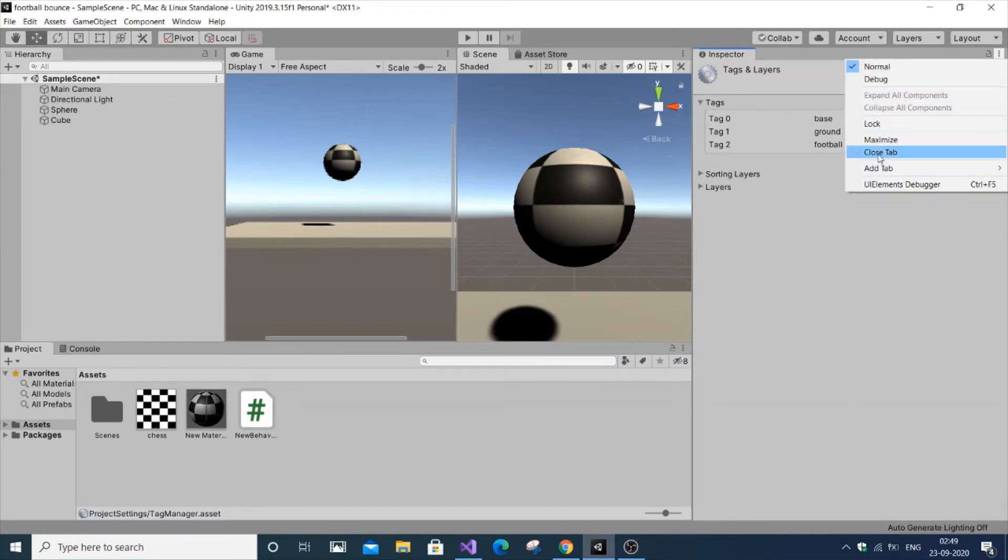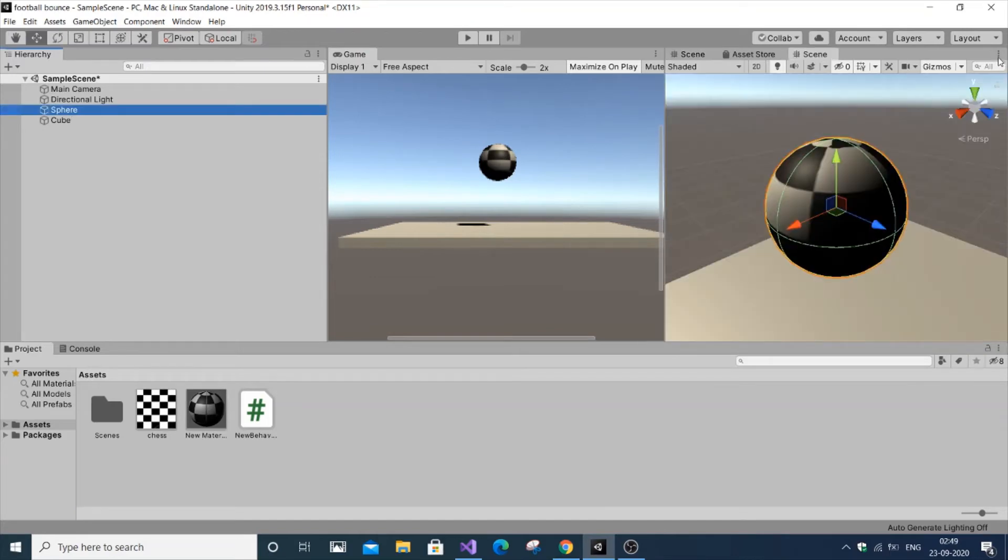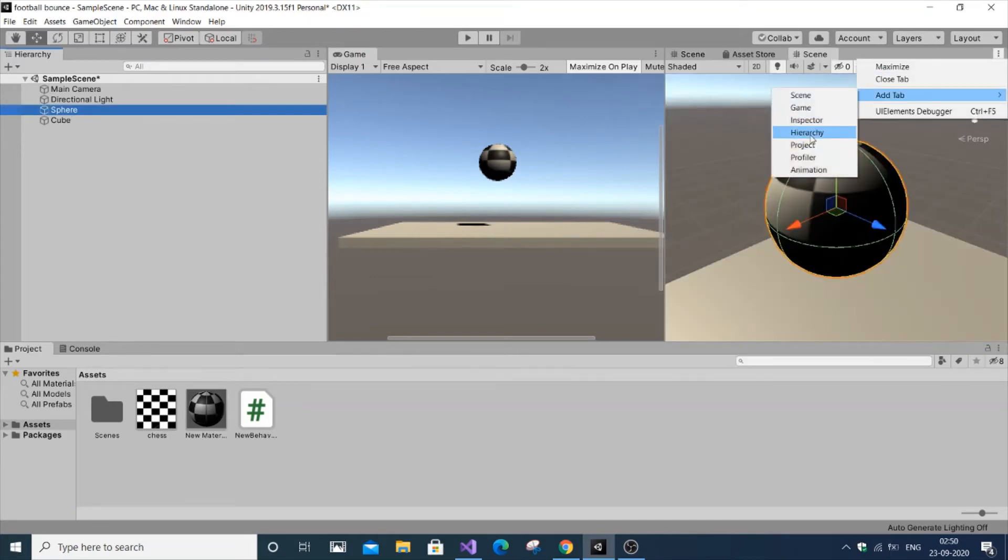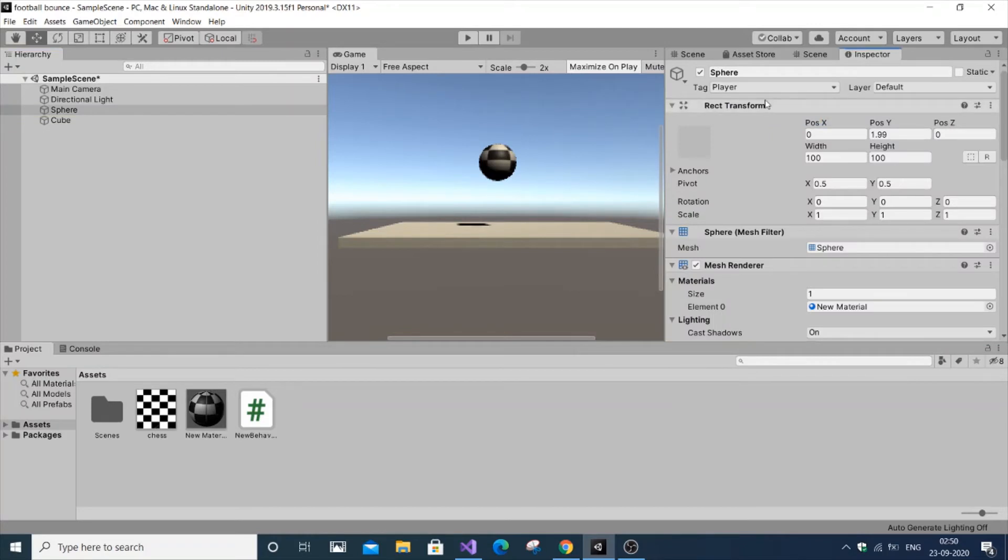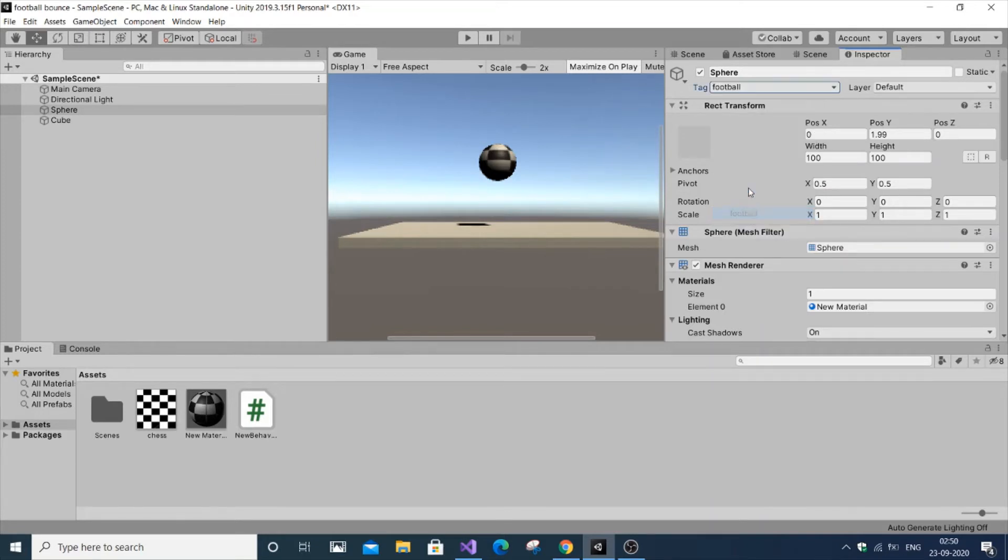Close this tab. If you double-click the sphere and go to the inspector, under the tag dropdown, you'll see the tag we added - it gets added to the list.